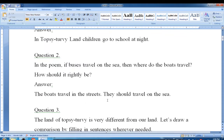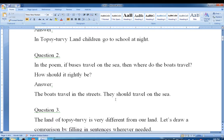Question number two: In the poem, if buses travel on the sea, then where do the boats travel? The boats travel in the streets. And they should rightly travel on the sea.